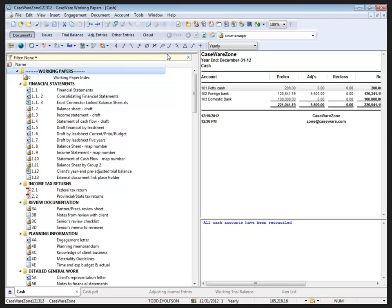Because I'm working on one monitor for this presentation, I'm going to set Working Papers application to the right side of my screen.